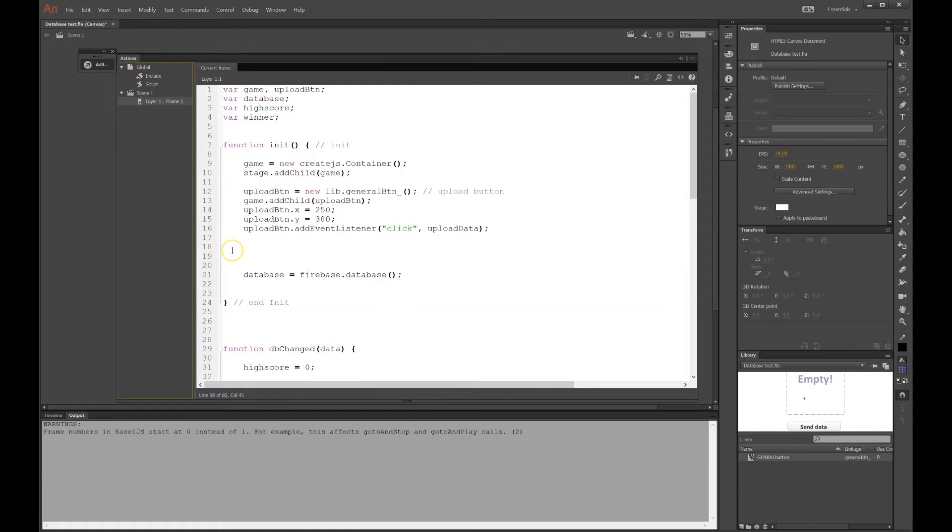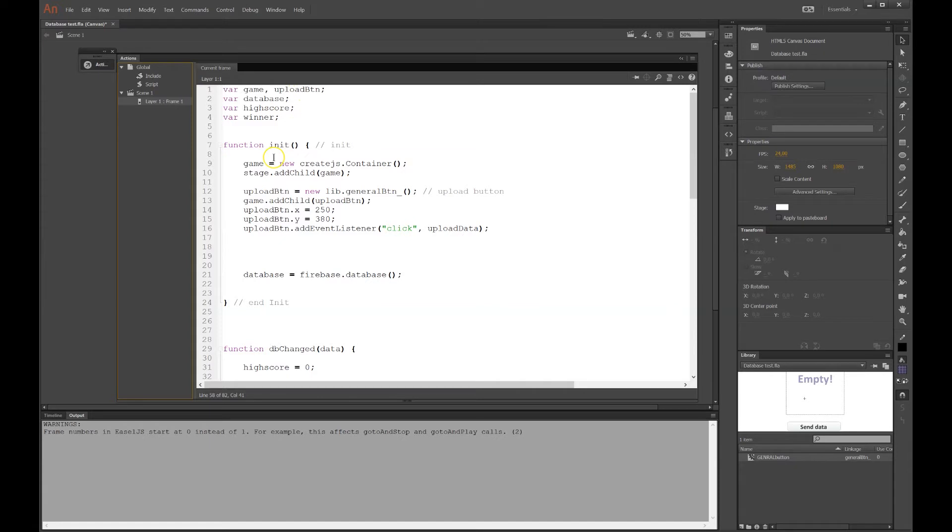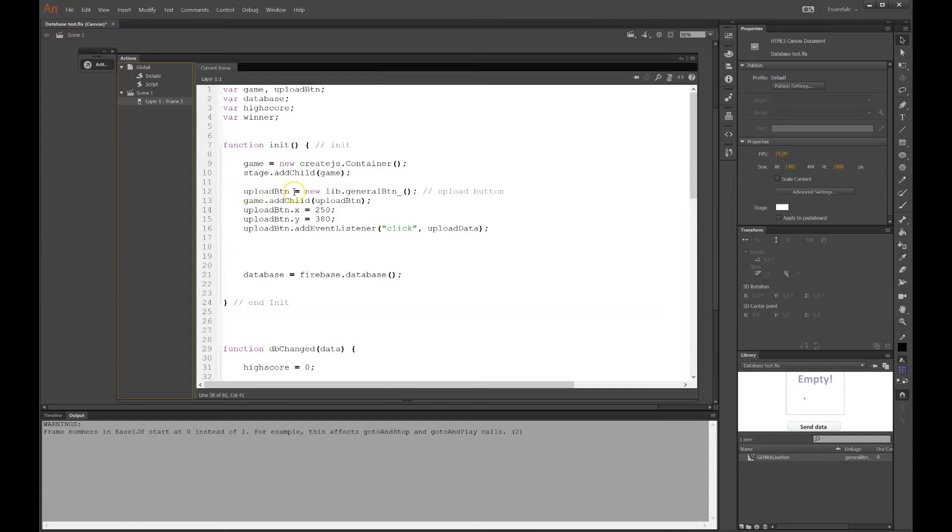The code to the database, I'll paste there in a second. At the top here, we have a couple of things. Winner, high score, database, whatnot. But in the init function here, I have a container from CreateJS. This is where I always make a container and put my graphics in there, so I can manipulate it.